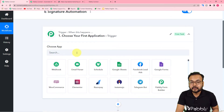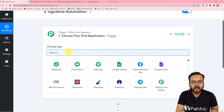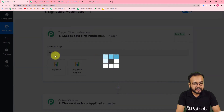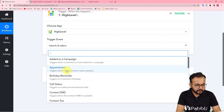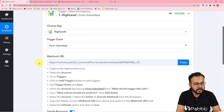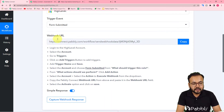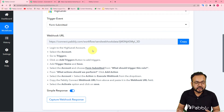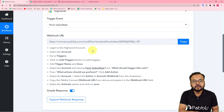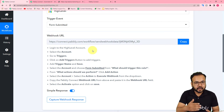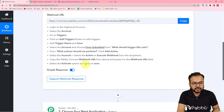First you need to set up the trigger. From the Choose App field, search for and select High Level. The trigger event would be Form Submitted — select that option. It will generate a webhook URL. With this webhook URL we are going to make a connection with High Level such that when the form is submitted, the response will be received here. After making the connection, we are going to capture a demo test form submission from High Level, and with that test data we will move forward.